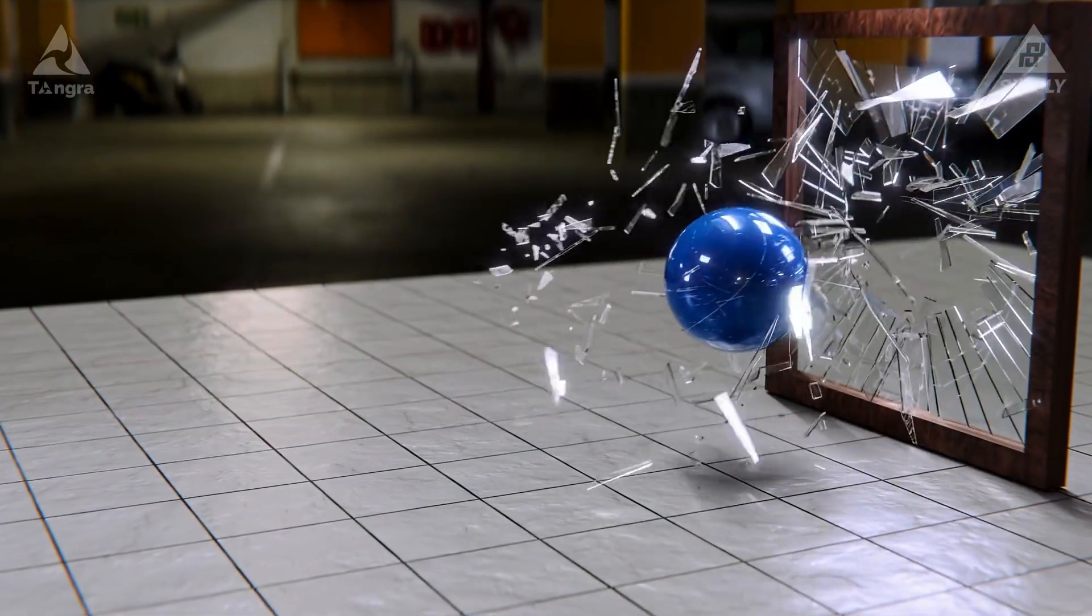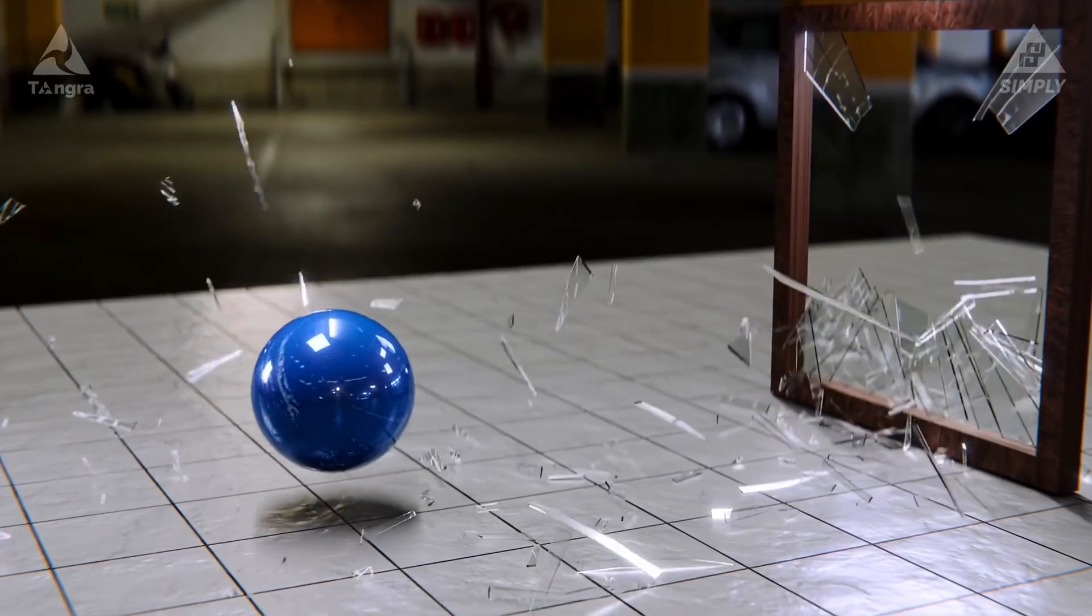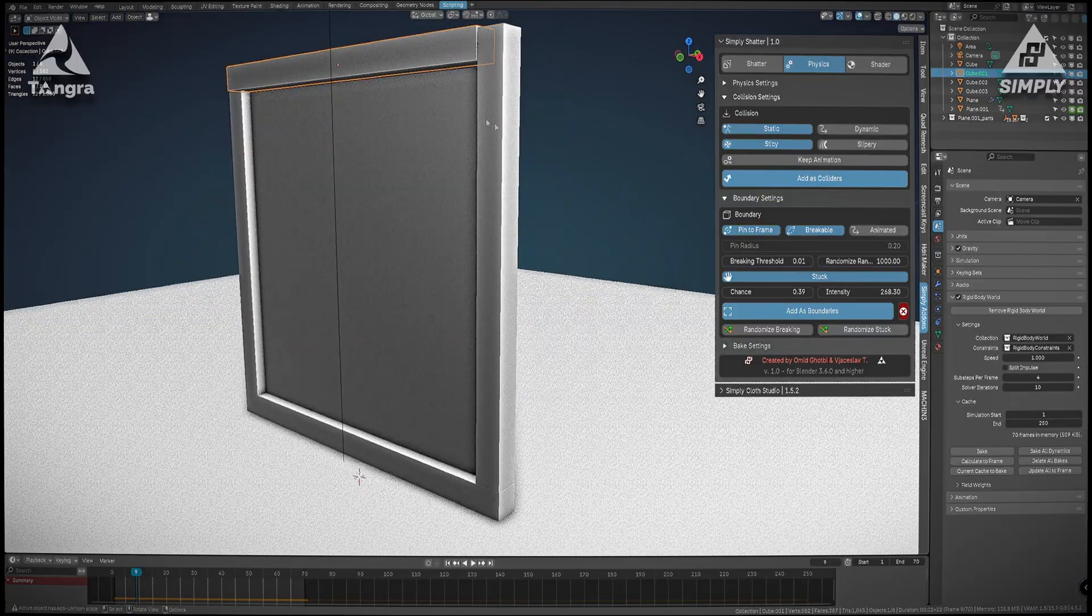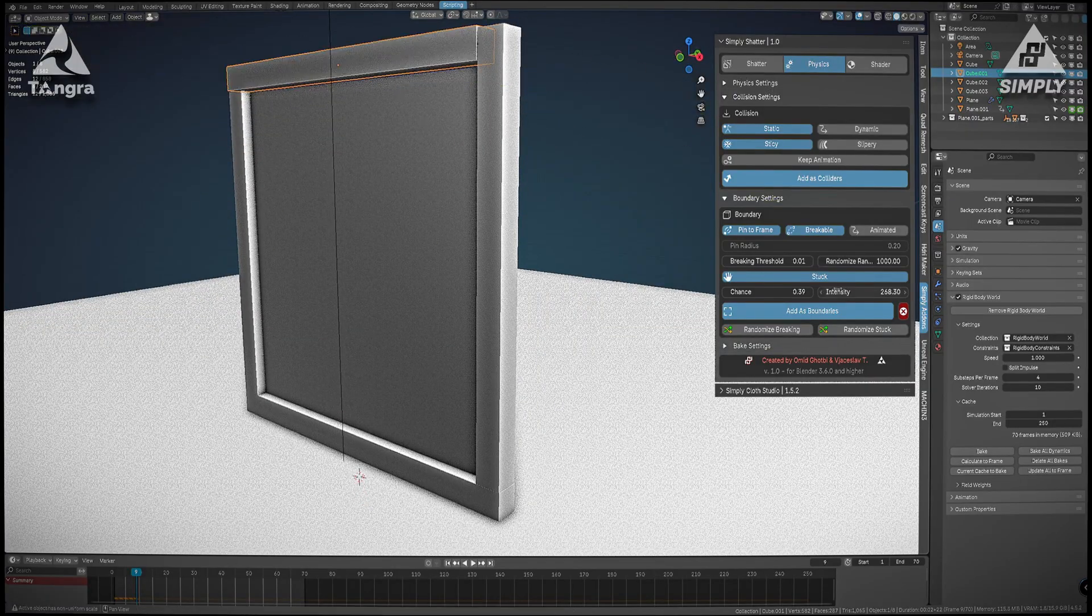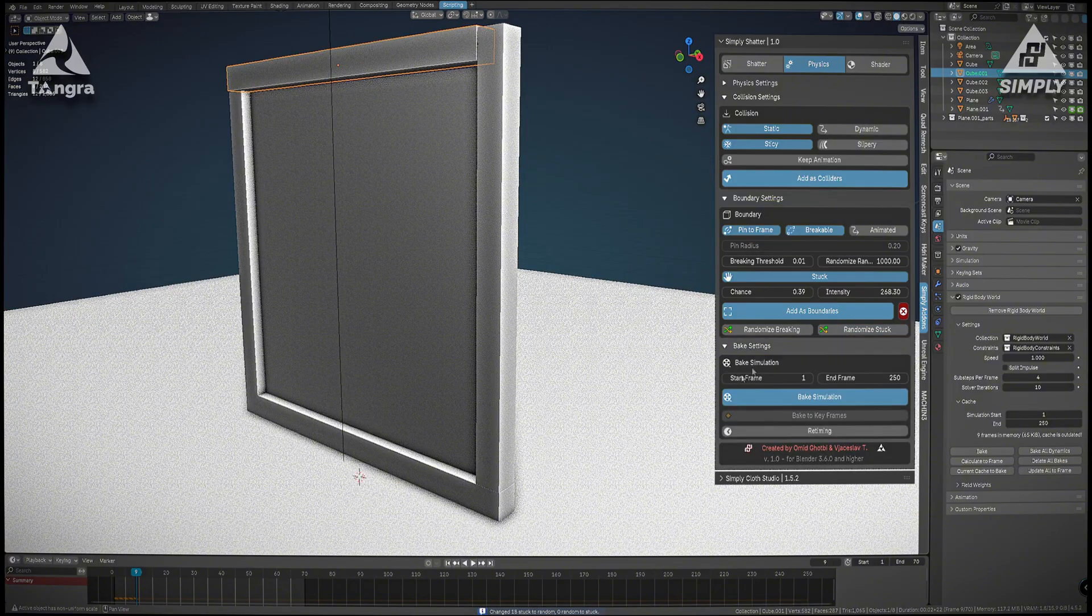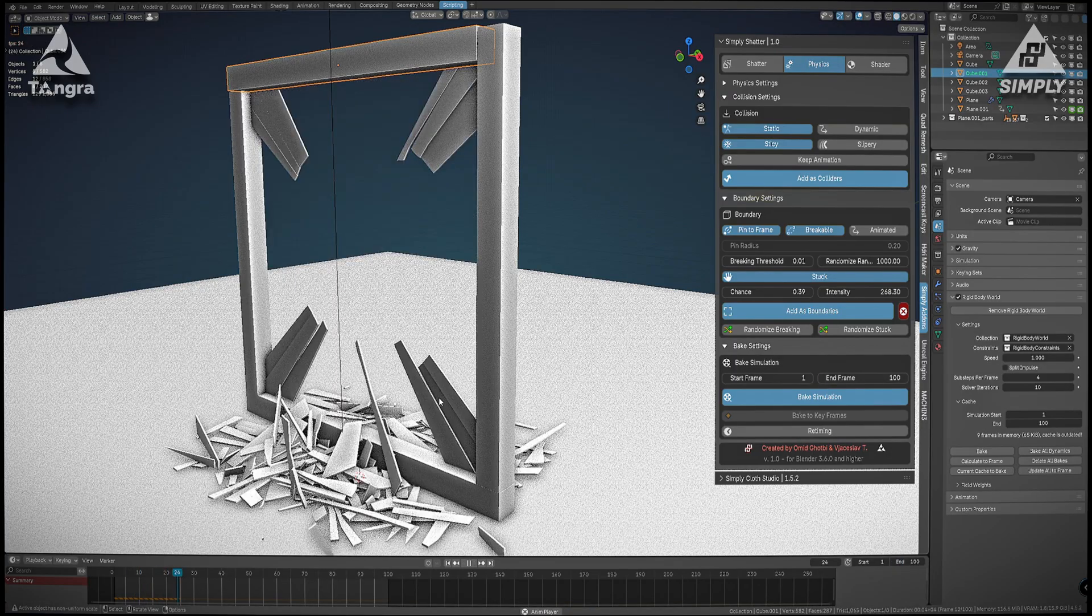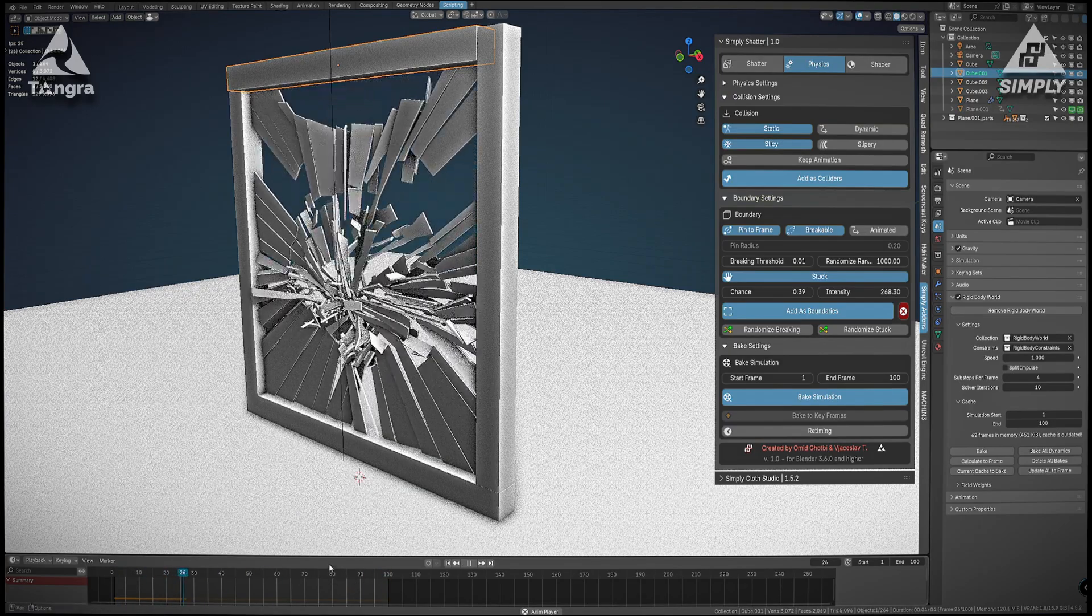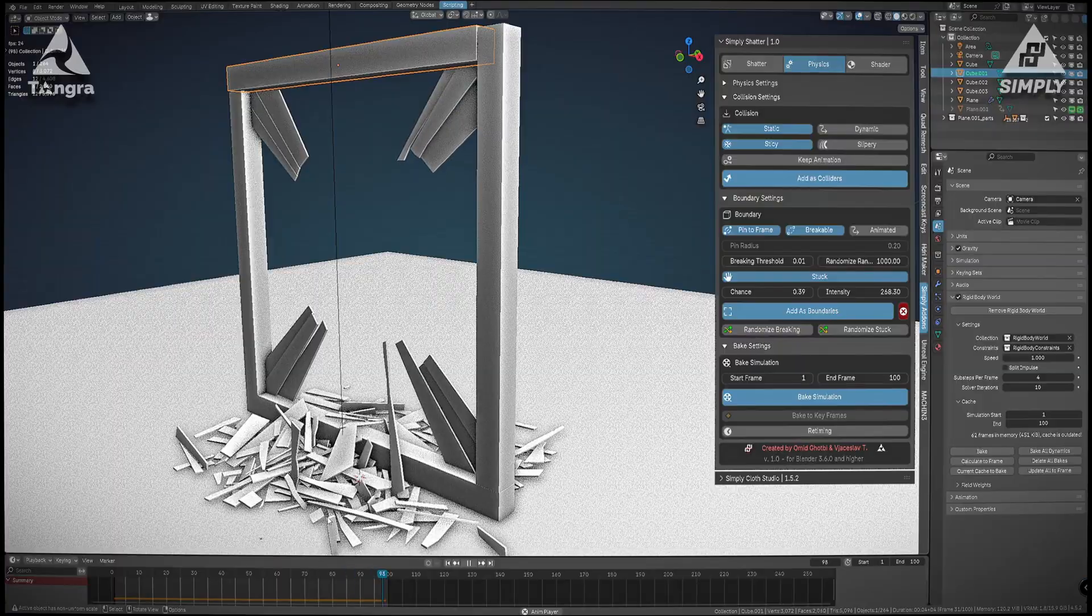For example, it automatically sets up keyframes and physics for the fractured pieces, and it even lets you bake and convert the simulation to keyframe animation whenever you're happy with it. This means after running the simulation you can export the motion of every shard to regular keyframes, which is super useful if you want to retime the action or do some slow motion effects without re-running the physics simulation again.